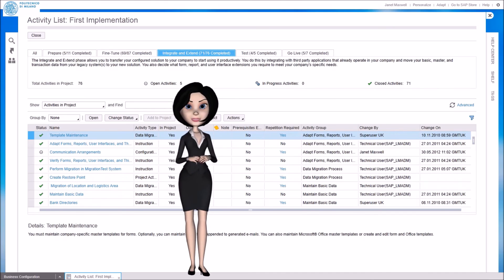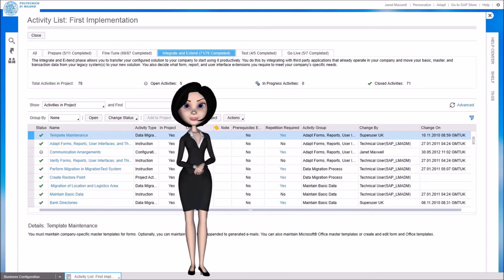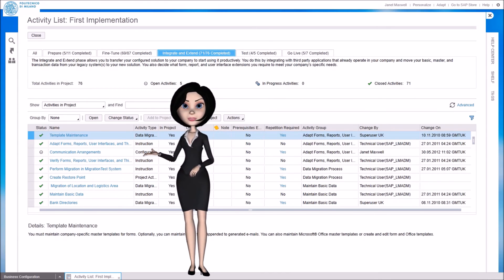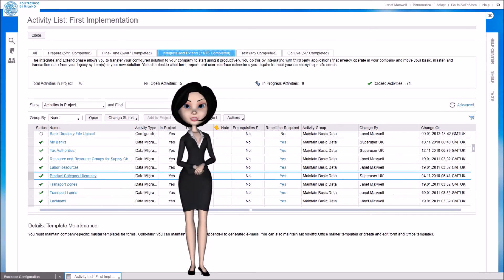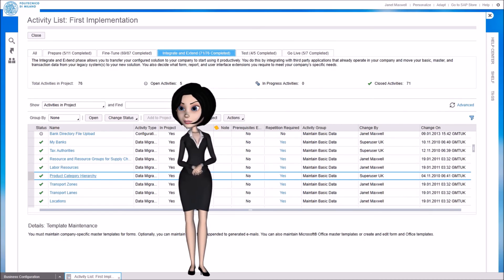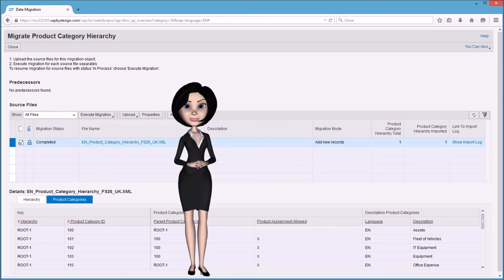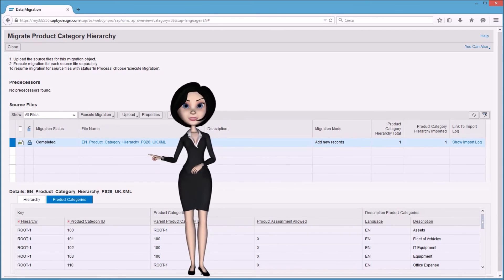In the integrate and extend phase, we can execute data migration of master and transactional data. For example we can define our product categories. The execution of data migration is supported, for most of the objects, by a powerful migration tool.